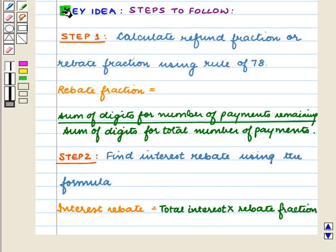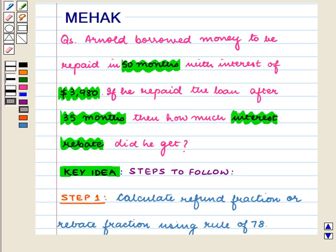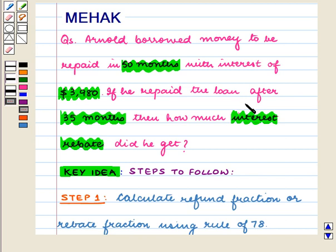With this key idea, let us proceed with the solution. In this question we are given that Anil borrowed money to be repaid in 50 months. The interest on his loan is $3980. This loan is repaid early in 35 months. We have to calculate the interest rebate.